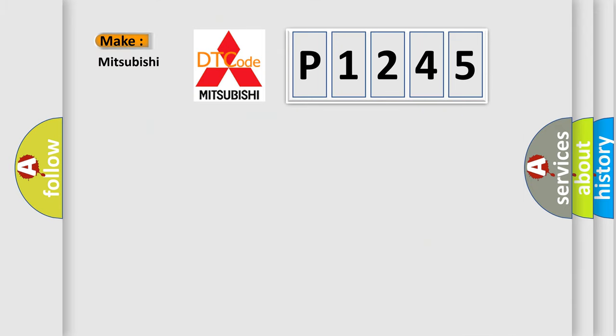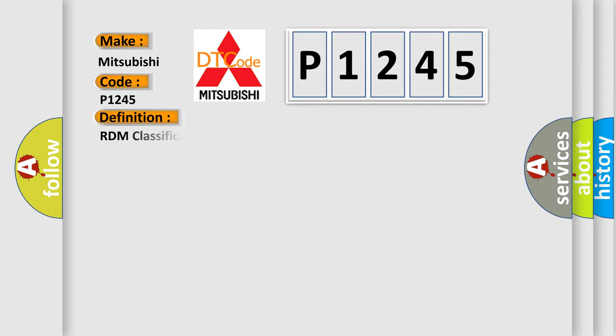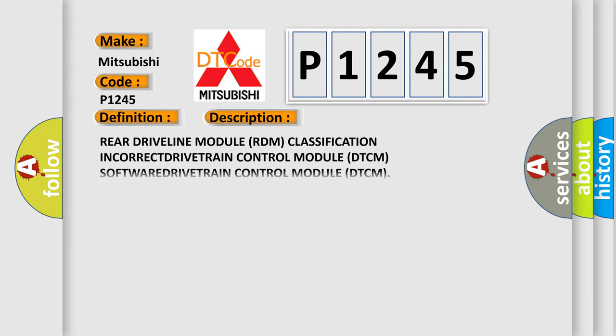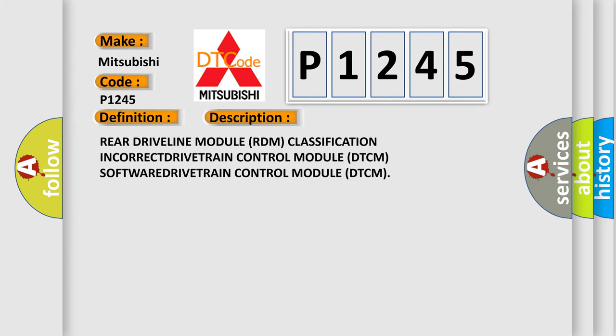So, what does the Diagnostic Trouble Code P1245 interpret specifically for Mitsubishi car manufacturers? The basic definition is RDM classification not valid, no subtype information. And now this is a short description of this DTC code: Rear driveline module RDM classification incorrect.